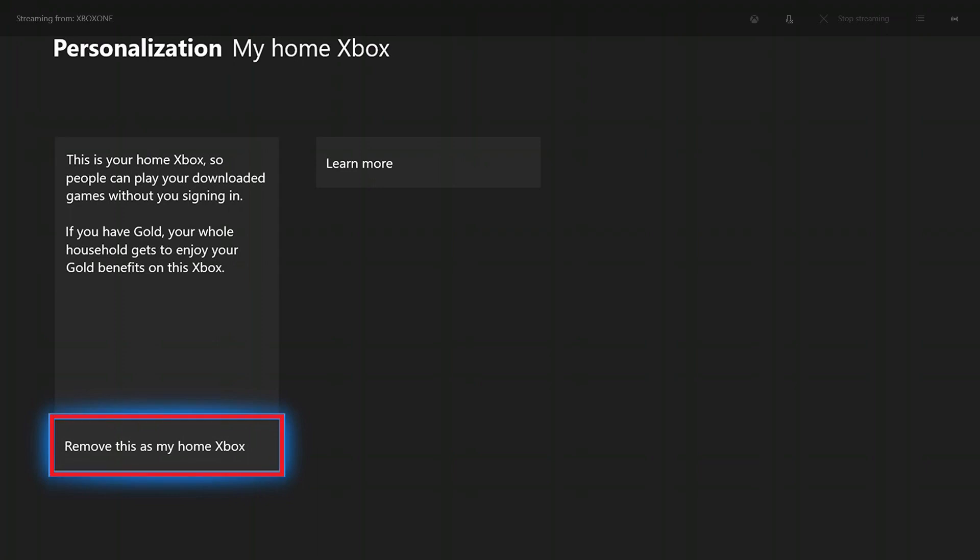Additionally, the field at the bottom will change to say Remove This as My Home Xbox. Thanks for watching.